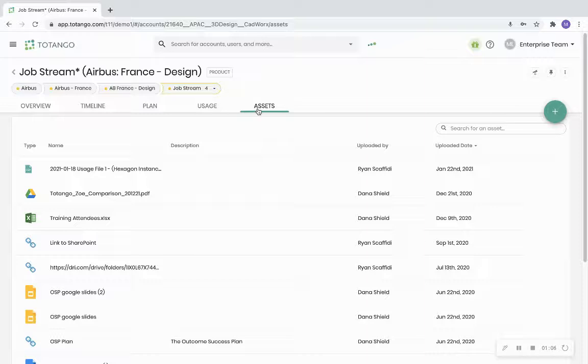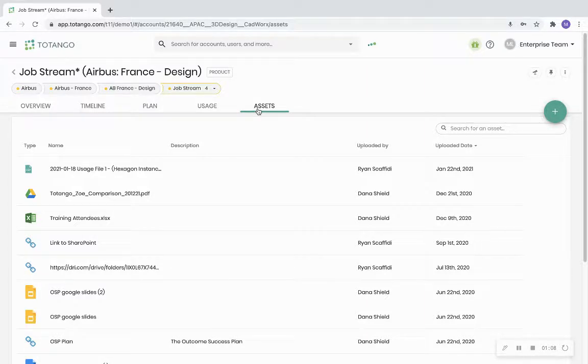Thank you for taking the time to learn more about Tatango's account profile tabs. Check them out today!